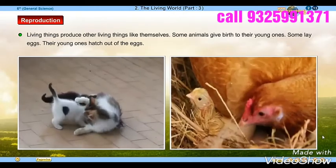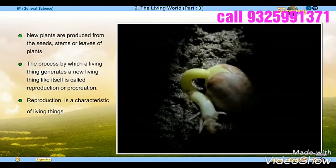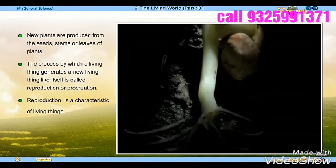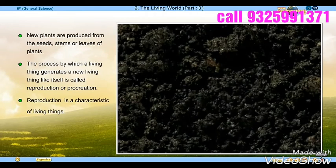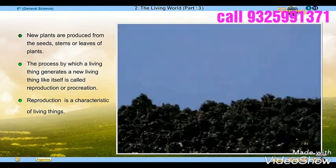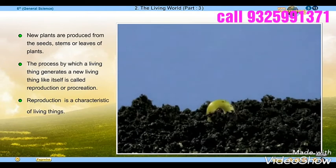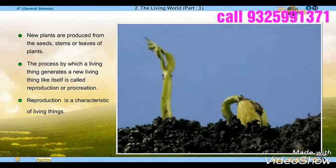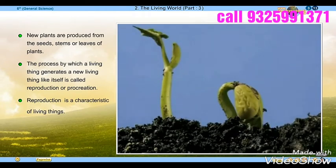New plants are produced from the seeds, stems, or leaves of plants. The process by which a living thing generates a new living thing like itself is called reproduction or procreation.